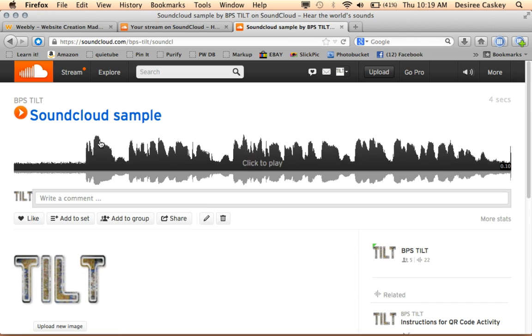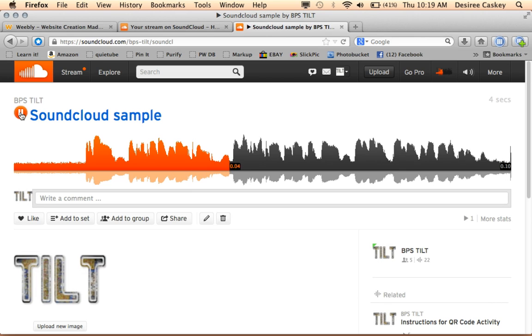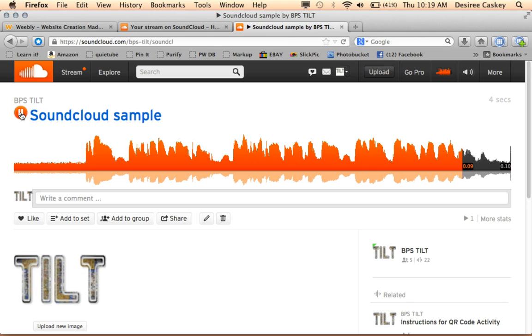So let's just go ahead and play this SoundCloud sample just to make sure it works. Today, we're talking about SoundCloud and how to record a SoundCloud file and embed it into a Weebly website. Sounds like it works to me.